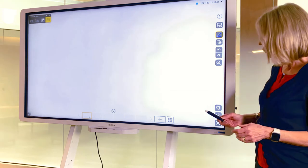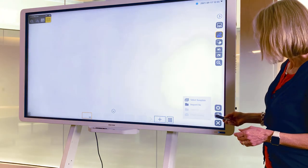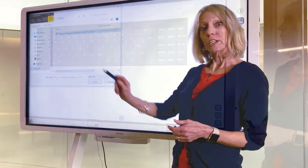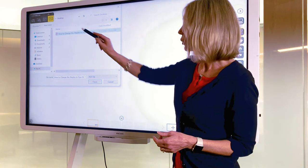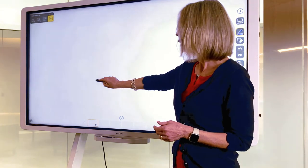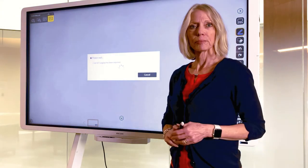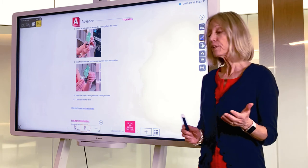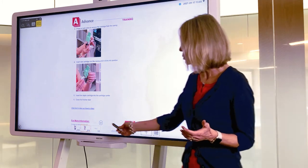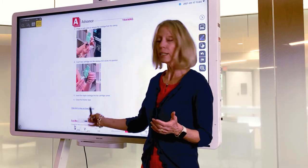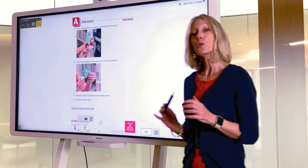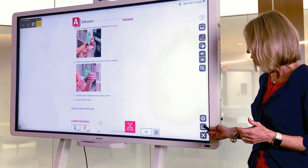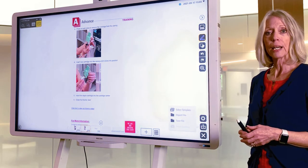Another feature is that you can import a file. Select import file, select your file from your location, and open. Once you're finished with any markups or documents that you've added or created, you can save everything as a PDF through your save file tab.